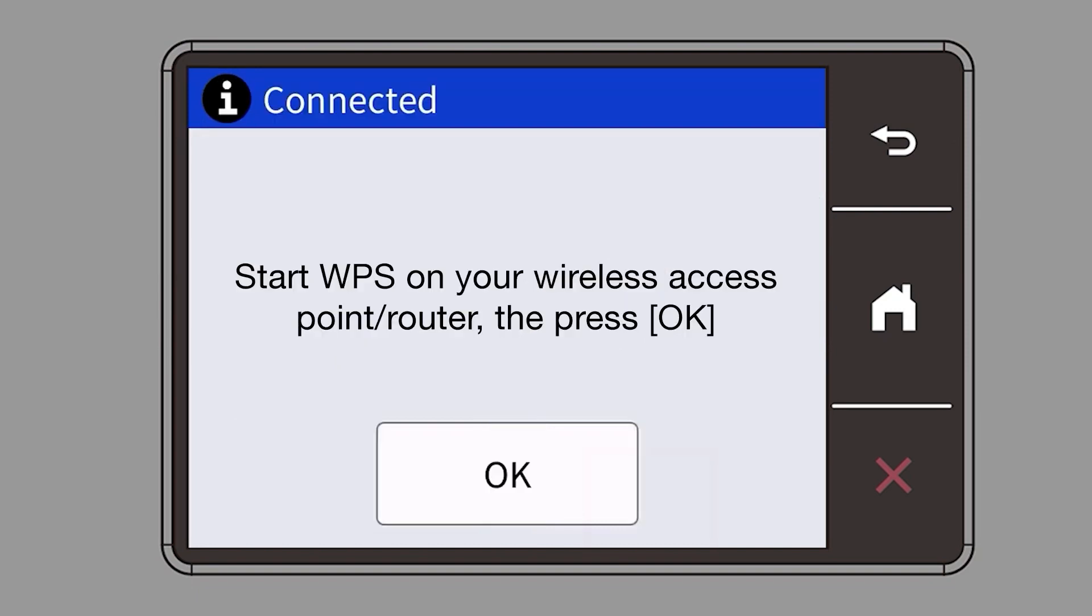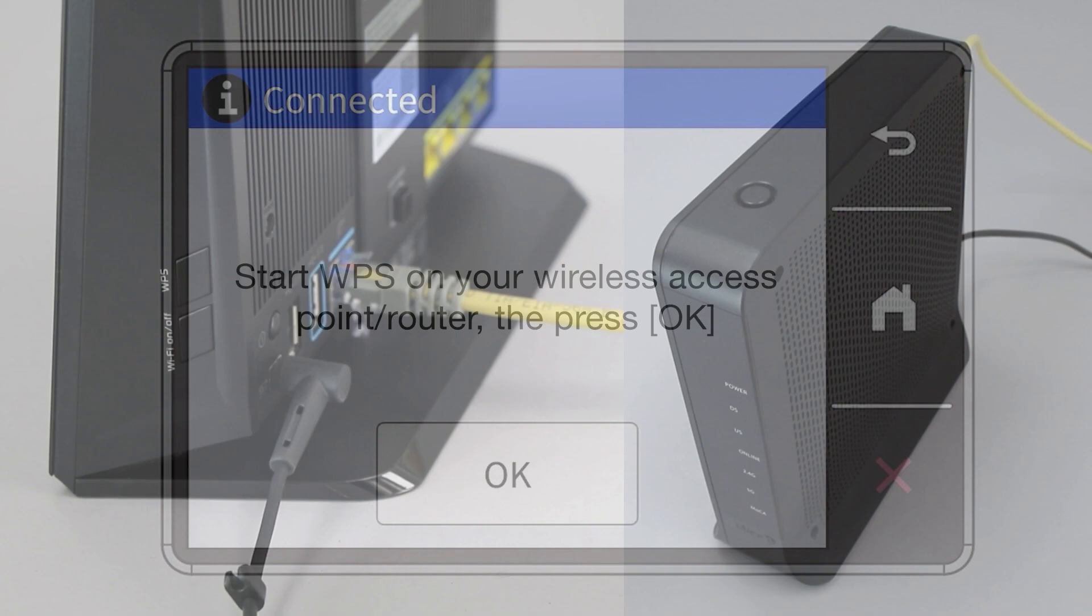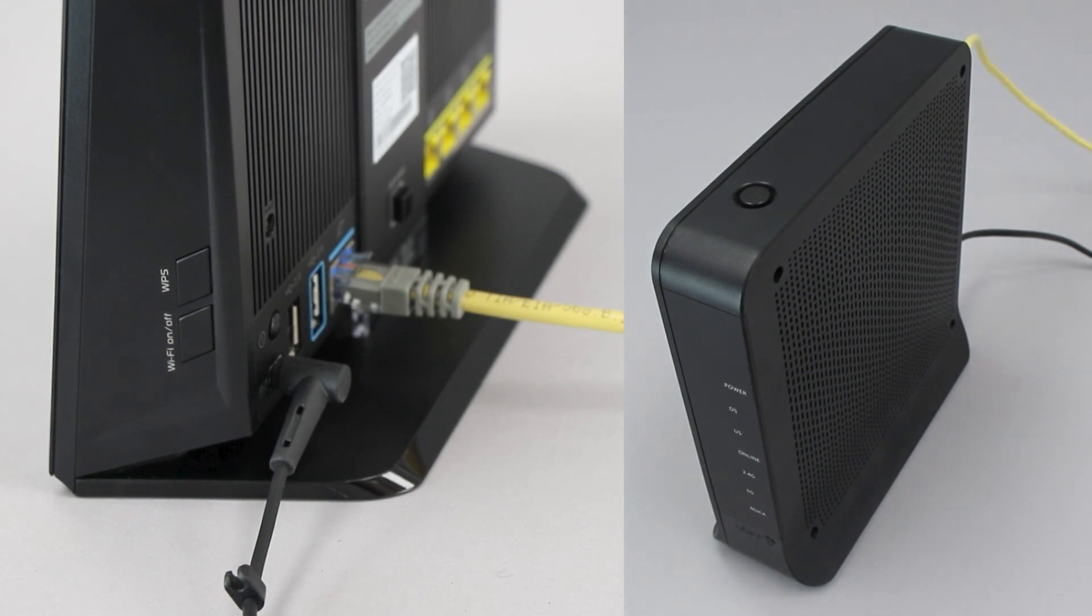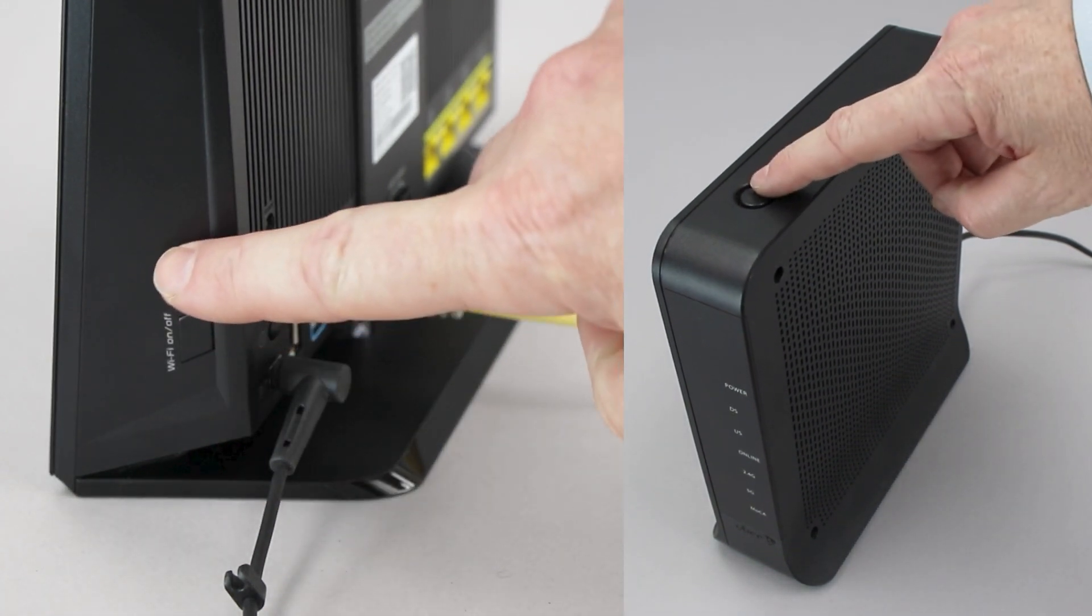When the Start WPS screen appears, press OK. On your wireless router, press the WPS button.